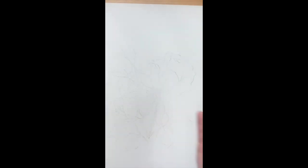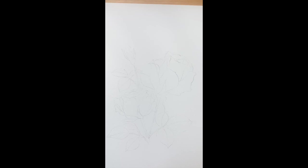And this is how I transfer a picture onto good watercolor paper. I hope you like it. See you, bye!